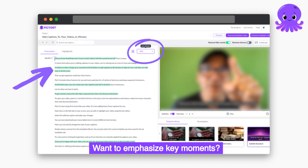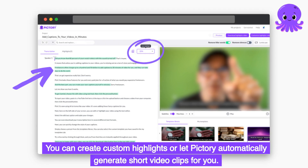Want to emphasize key moments? You can create custom highlights or let Pictory automatically generate short video clips for you.